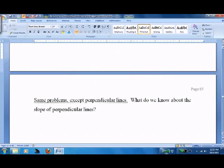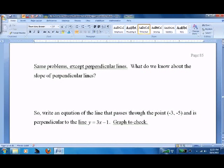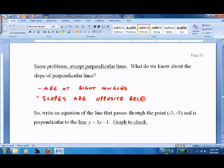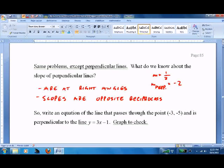Flipping over to perpendicular lines. Perpendicular lines are at right angles, and the slopes are opposite reciprocals. For example, if m equals one half, m perpendicular would equal negative 2 — because you make it the opposite sign, which is negative, and take the reciprocal, which is flipping it upside down. One over 2 becomes 2 over 1, and we don't write the 1.